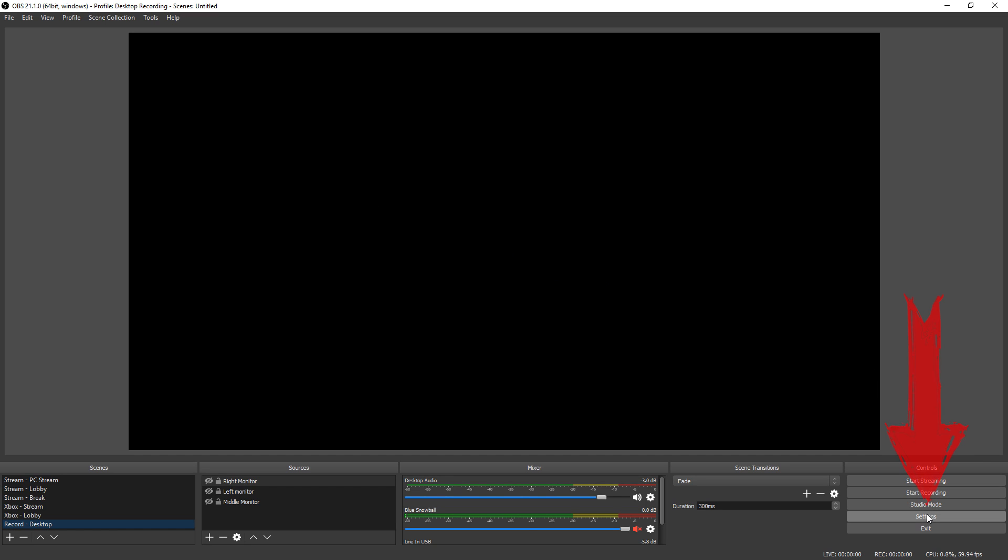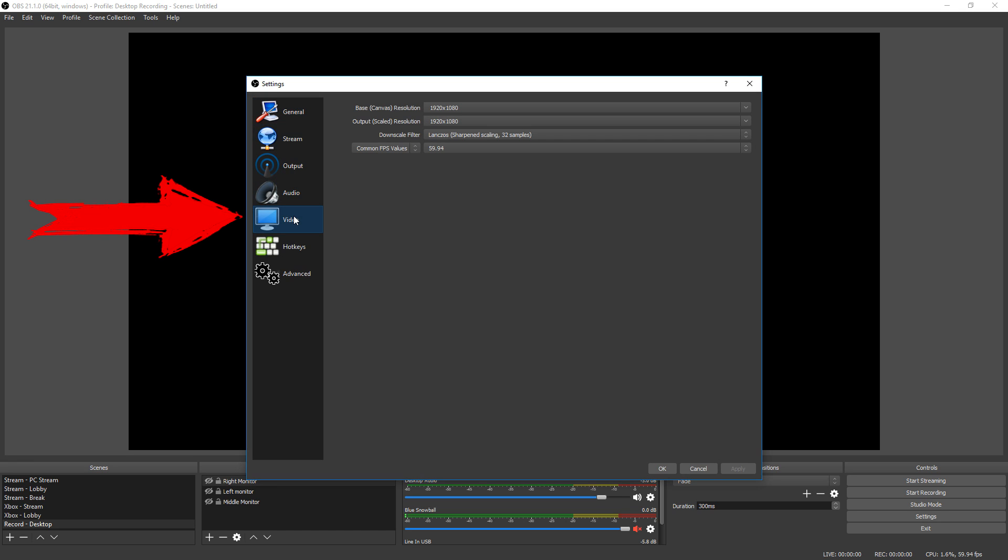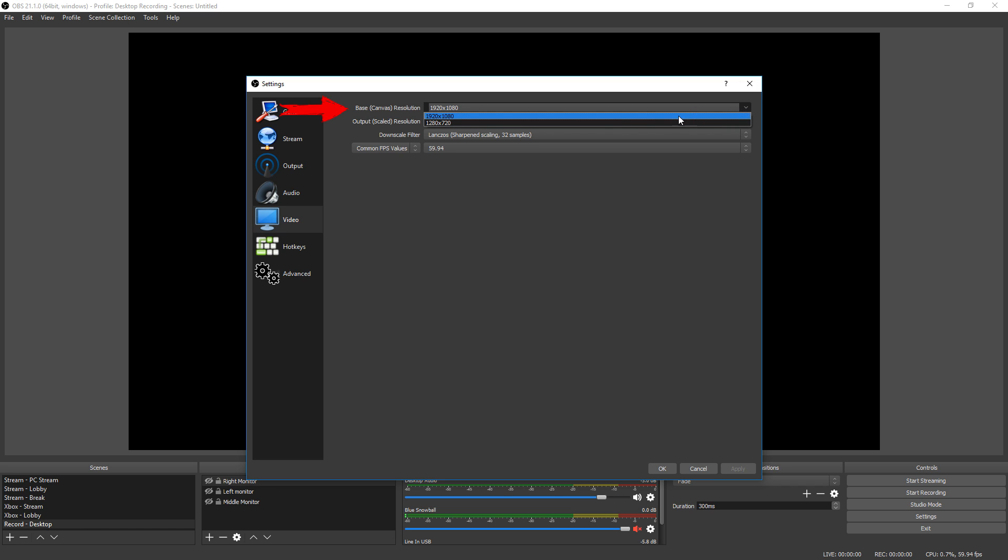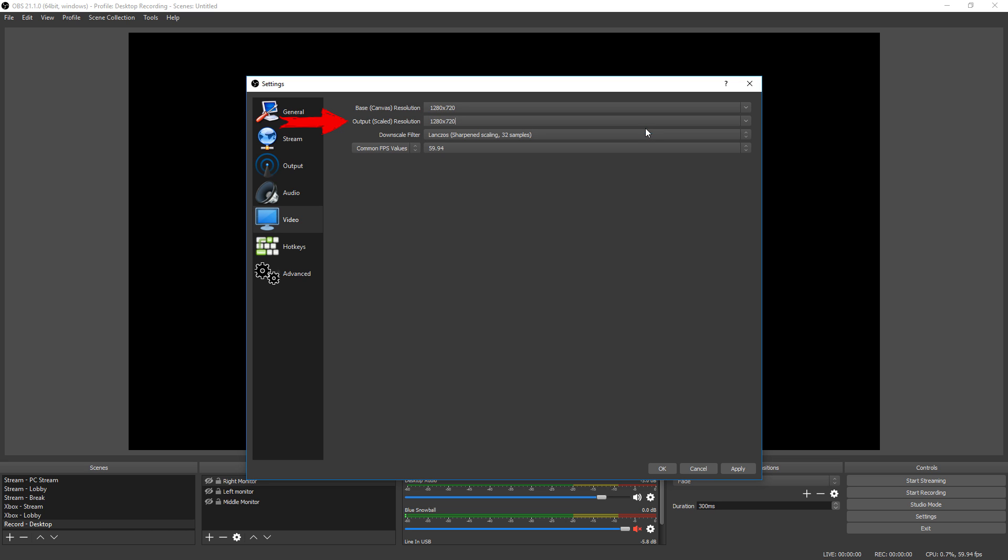So down here we start with settings and then it's going to bring up our settings menu. Let's go to video. Now for very low-end PCs, you're going to want to consider gaming in 720p. I know your computer can probably handle gaming in 1080p but when you're streaming at the same time, sometimes that bogs it down too much. So we're going to assume you have a pretty bad PC. If you have a little bit better PC than this, then you could change these settings accordingly. So base canvas resolution, let's click that, go down to 720p. And then our output scaled resolution, let's also match that at 720p.